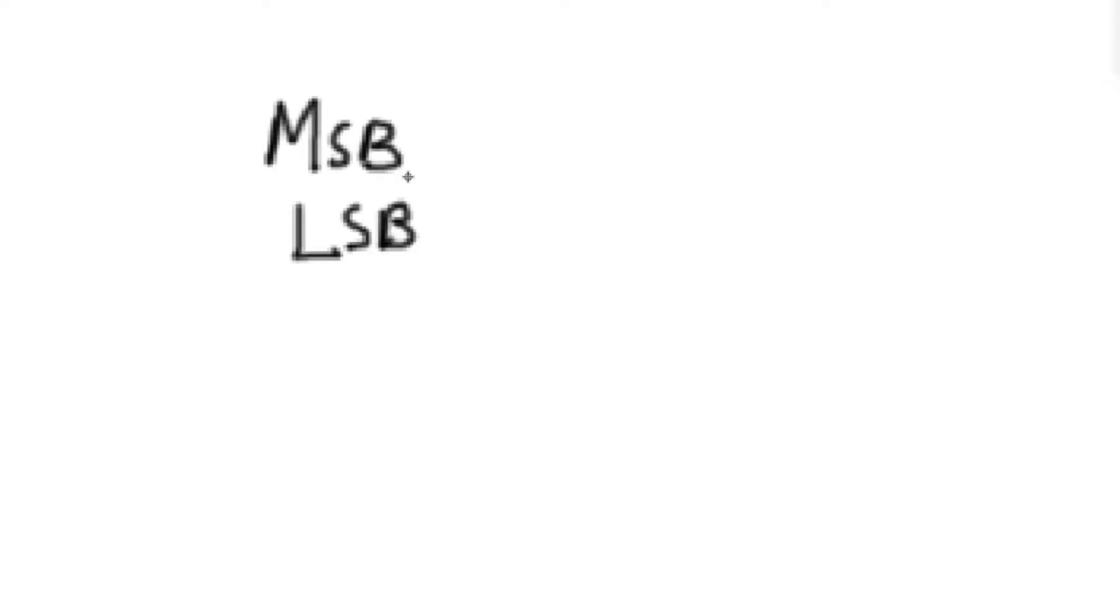When it comes to binary numbers, two terms that you're going to hear quite a bit are most significant bit and least significant bit, also referred to as MSB or LSB, though nobody really refers to them as that. They usually just call it most significant and least significant bit. But it's useful to know what exactly these are.